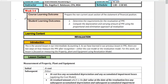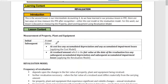As we have learned in our previous lesson on PPE, there are two ways to measure PPE after recognition: the cost model and the revaluation model. For today, our focus is on measuring PPE using the revaluation model. At the end of this lesson, the student should be able to determine the requirements for revaluation of PPE and compute depreciation and carrying amount using the proportional and elimination approach.